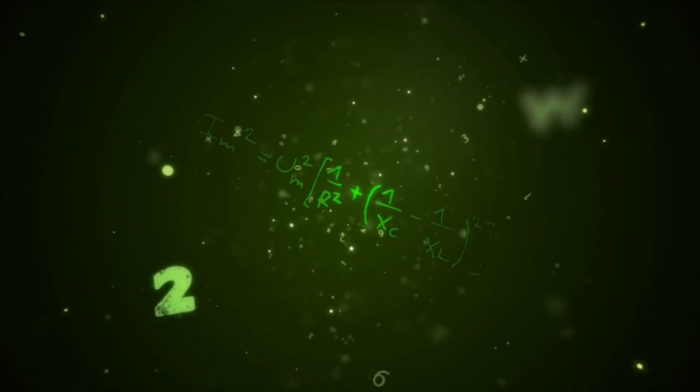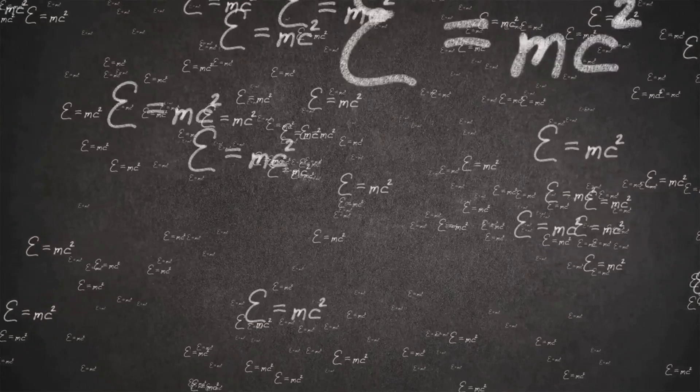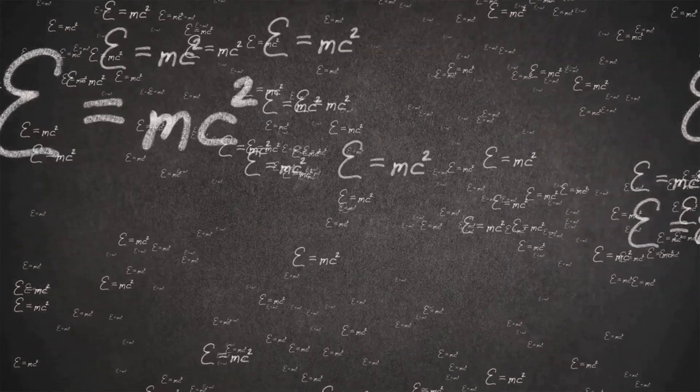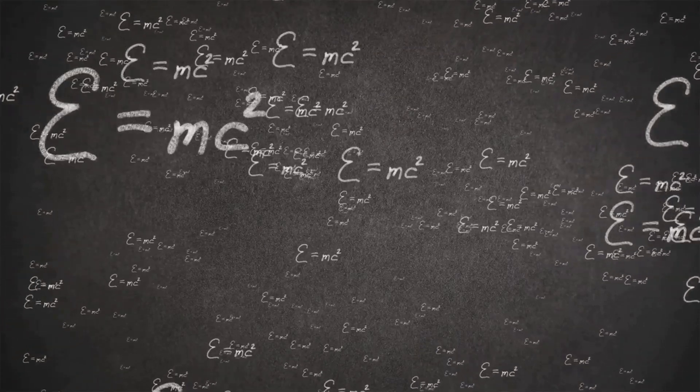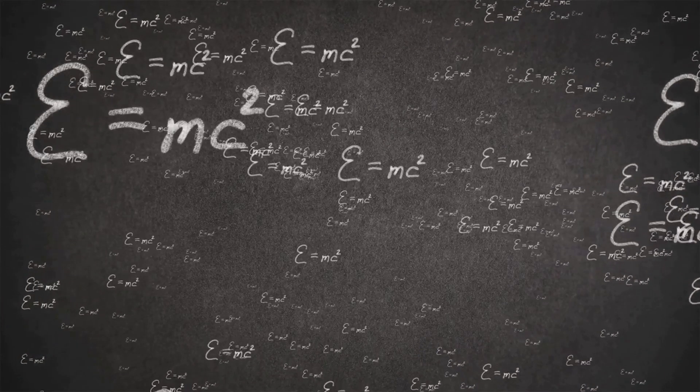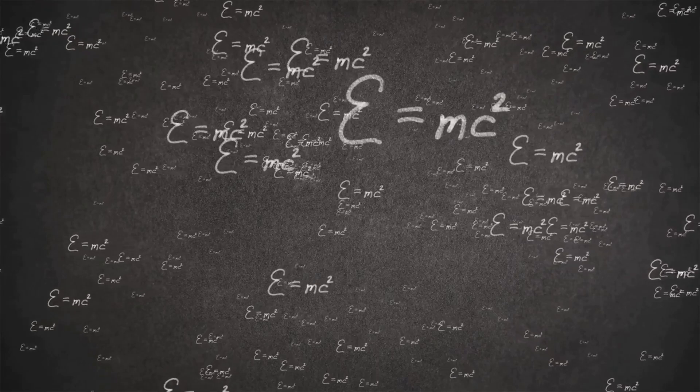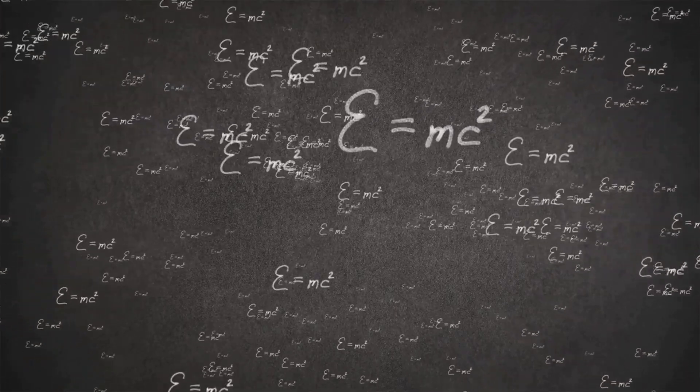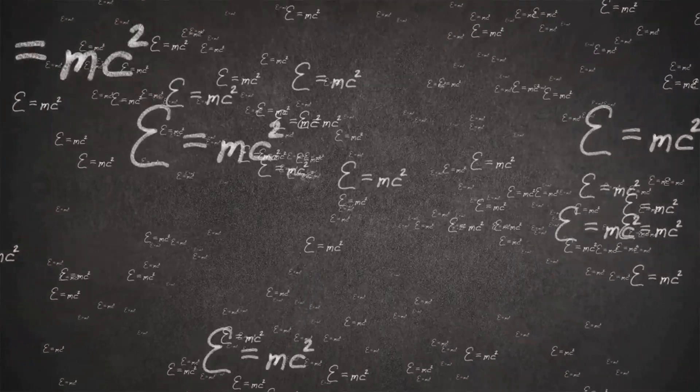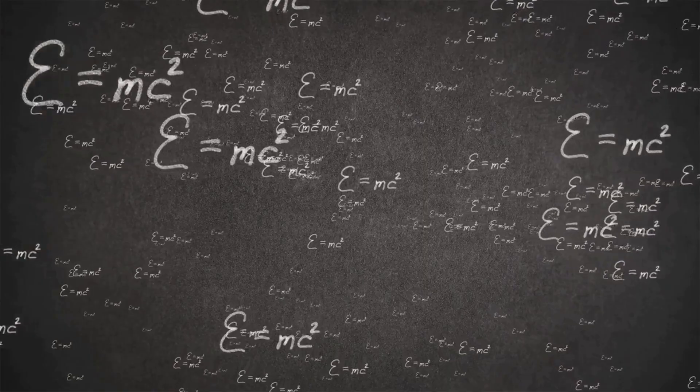It challenges our understanding and compels us to look deeper. Understanding this profound puzzle requires venturing beyond the familiar realm of classical physics. We must delve into the realms of thermodynamics, quantum mechanics, and relativity. Only by examining these advanced concepts can we hope to unravel the enigma of time's arrow and its true nature.